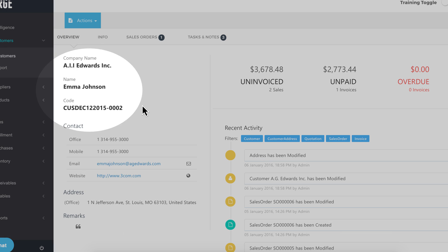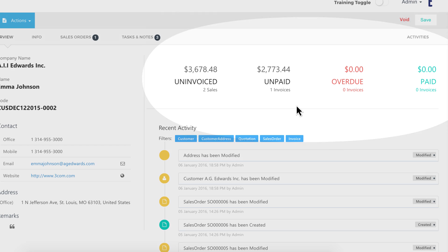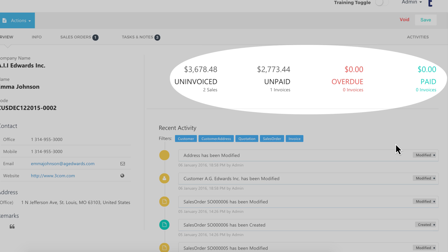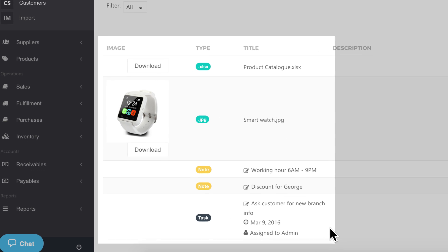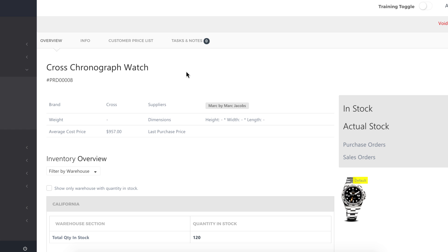Track each customer's details, payment status, recent activities, and collaborate by using our task and notes.